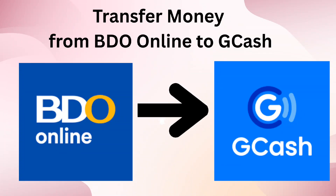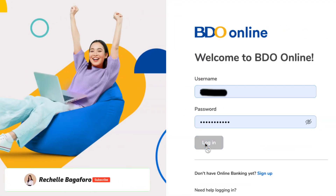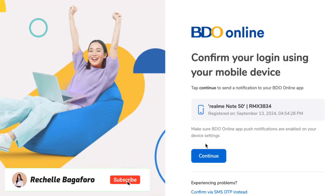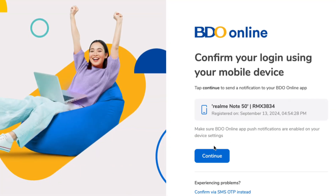Hi guys, welcome back to my channel. In this video, I'll show you how to transfer money from your BDO online account to your GCash wallet. First, log in with your username and password on BDO Online — as you can see, I'm using my laptop to access it.